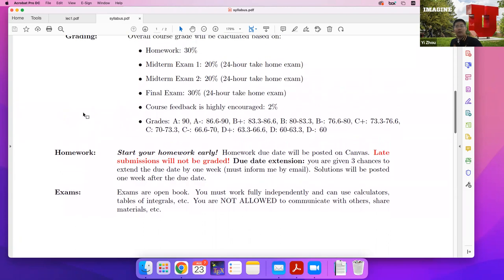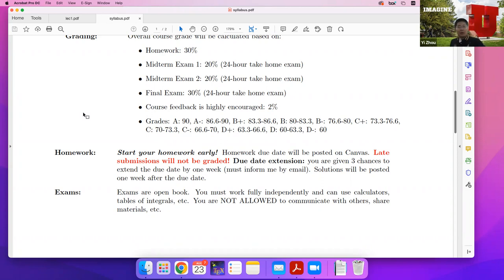We have three exams. They are open book, 24-hour take-home exams. We will specify one day to take each exam — you can take it at night if you want. You can use calculators, but most likely you won't need them. You may also refer to a table of integrals if necessary, but again most likely you won't need it. You are not allowed to communicate with others, share materials, or have access to the internet. You must work fully independently.